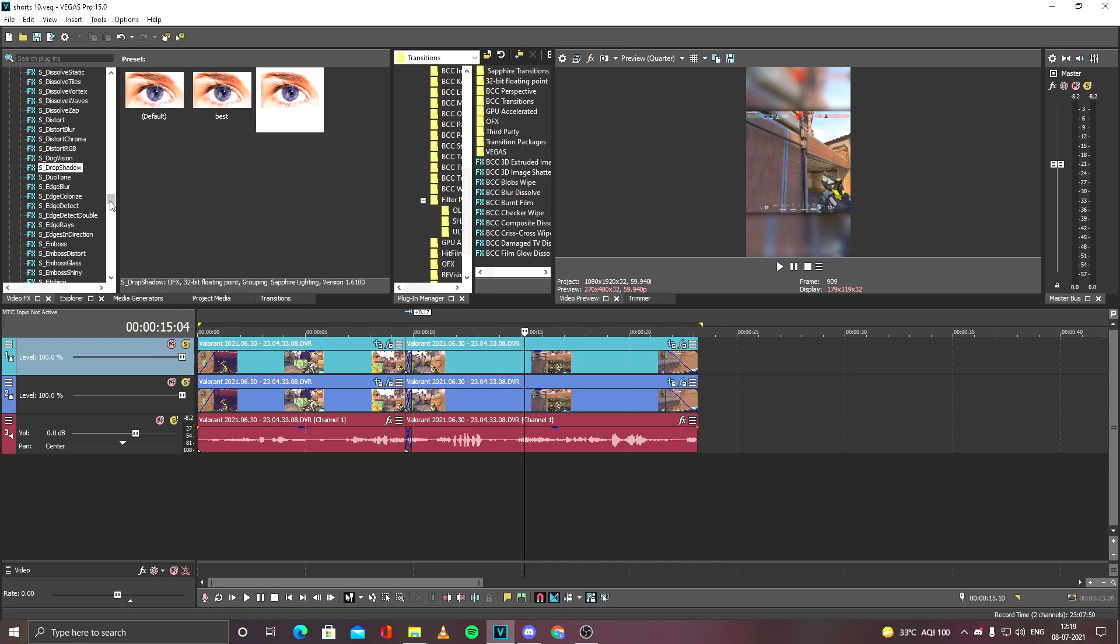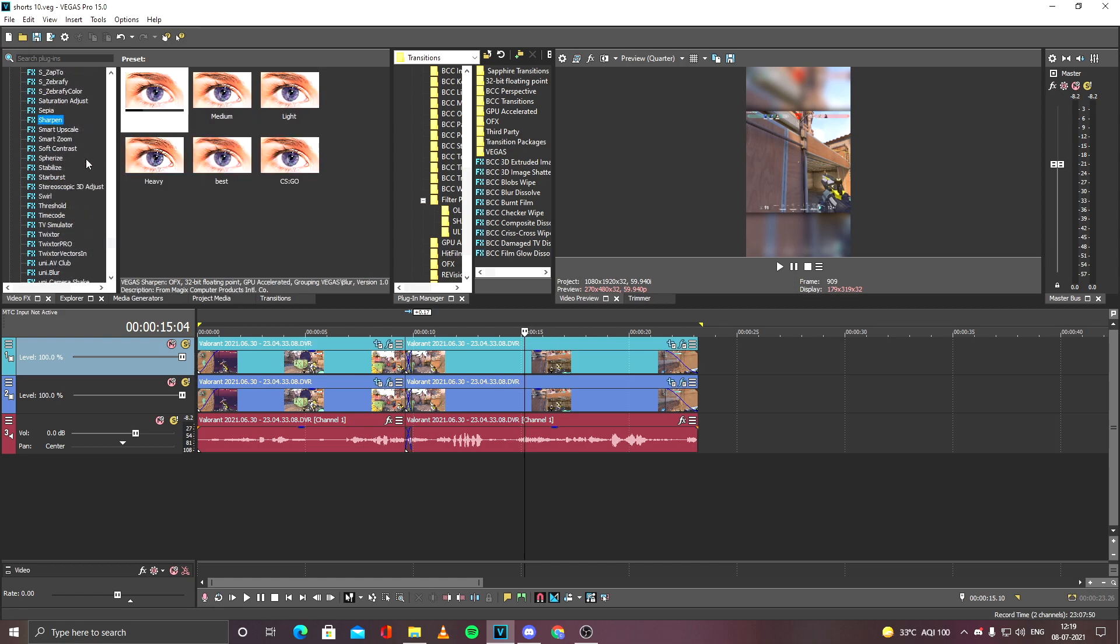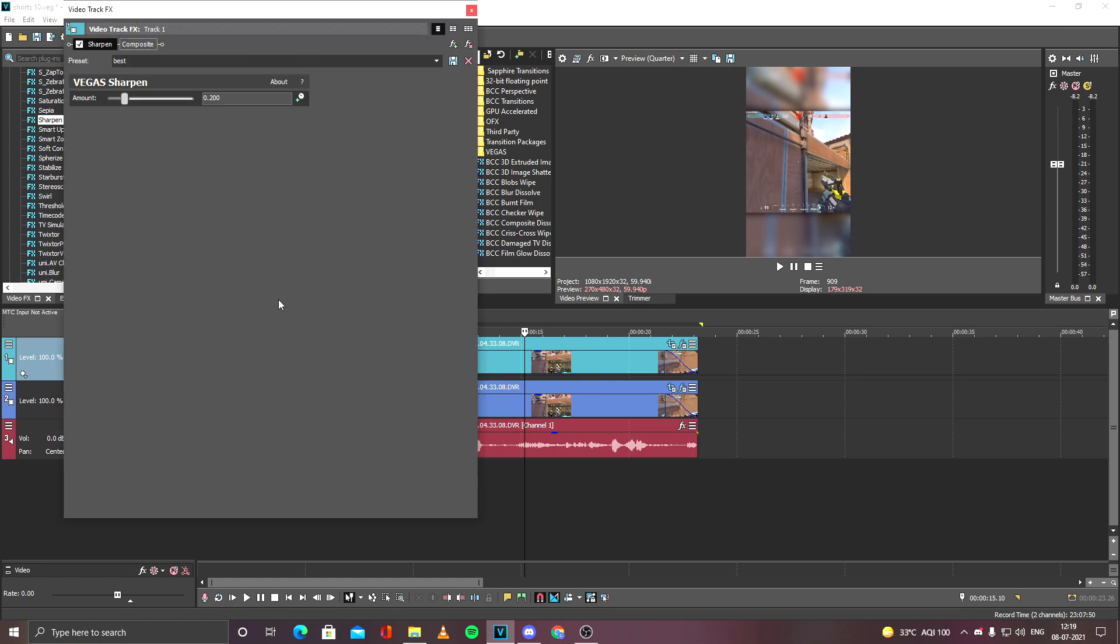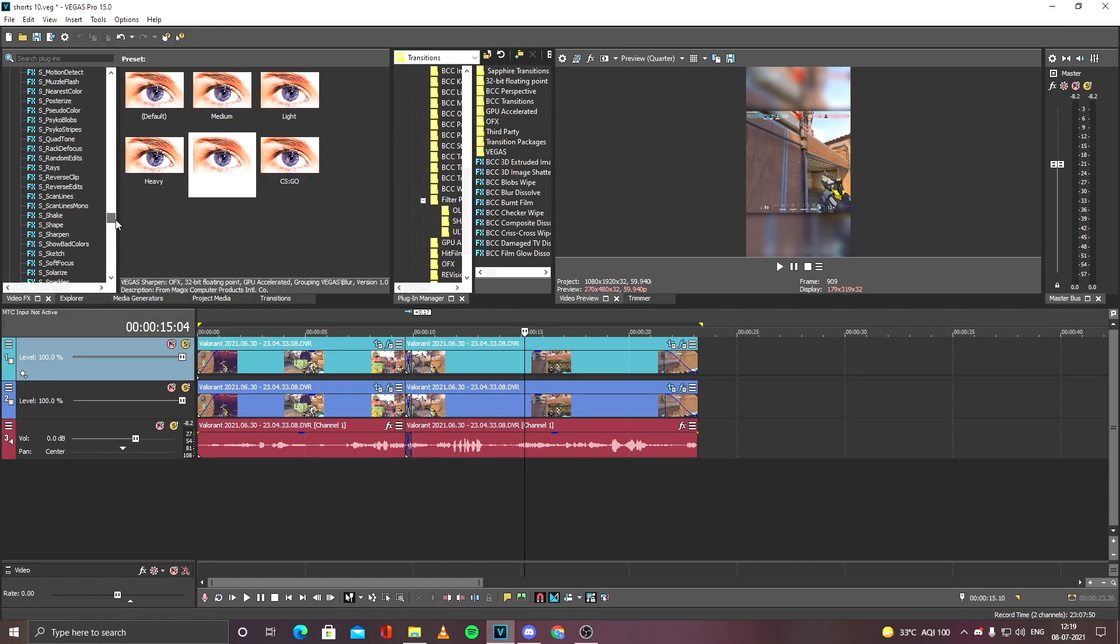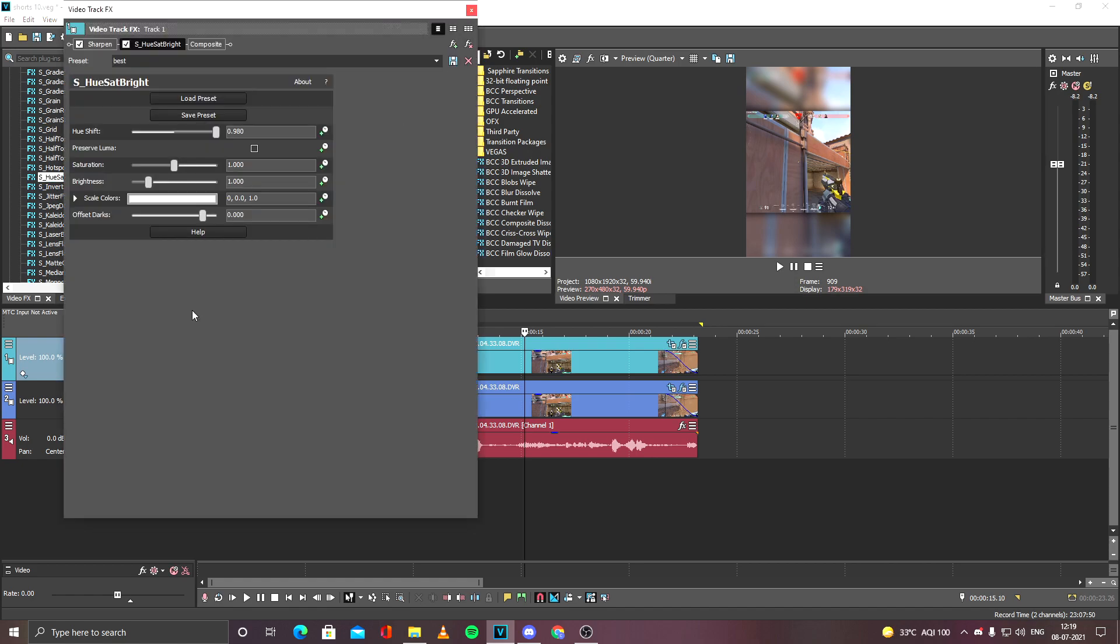color correction to the video. I apply Sharpen, Playback Sharpen. I do it in the top layer. The amount is 0.2. I go to S HSL Adjust. You can see the settings.